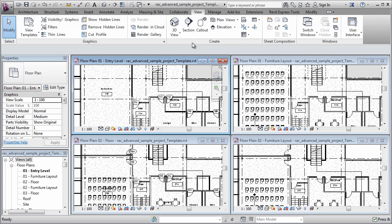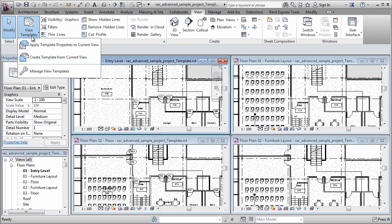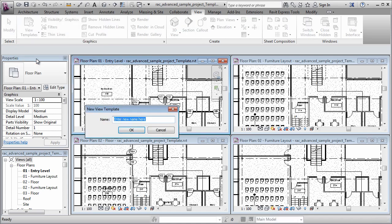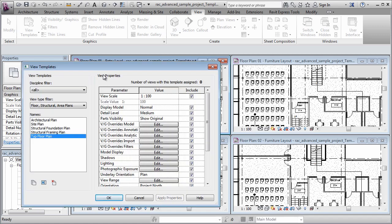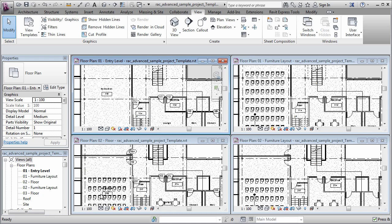Now I'm going to create a view template that captures those settings. So I'm going to come over here to the view templates drop down and choose create a template from the current view. I'll give it a name, click OK. And then in the view template dialog that appears, I'll click OK again.